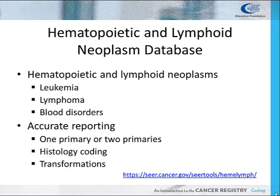The abstractor would then complete a new abstract for the acute myelogenous leukemia primary. This database also assists the cancer registrar in assigning the correct histology code and has additional information about each type of hematopoietic and lymphoid neoplasm. Please feel free to click on the link provided and search the database.